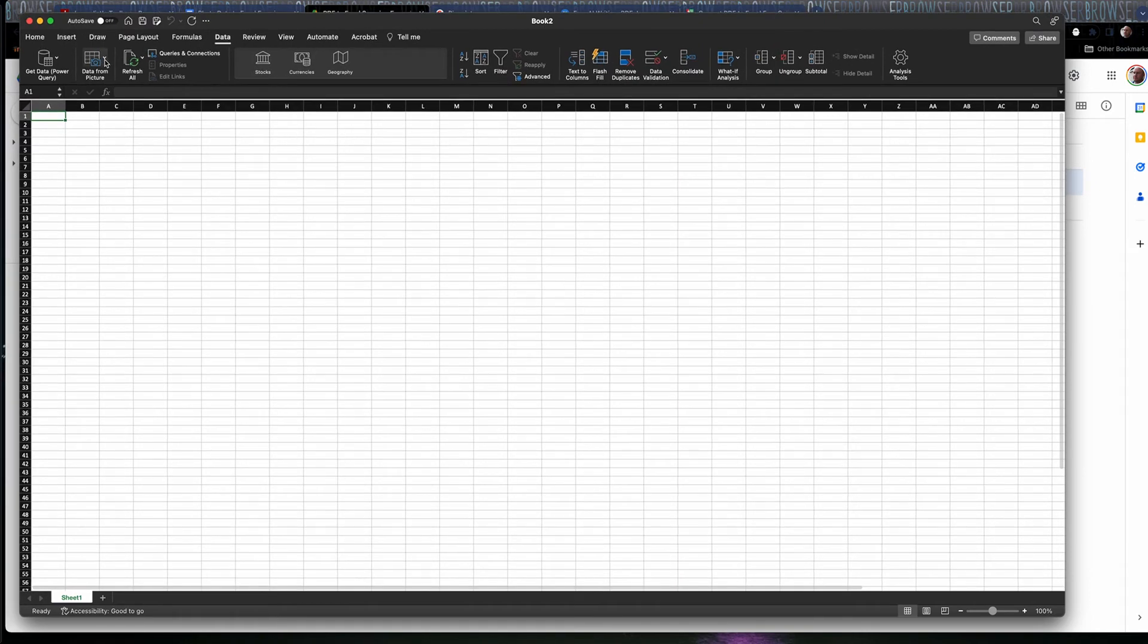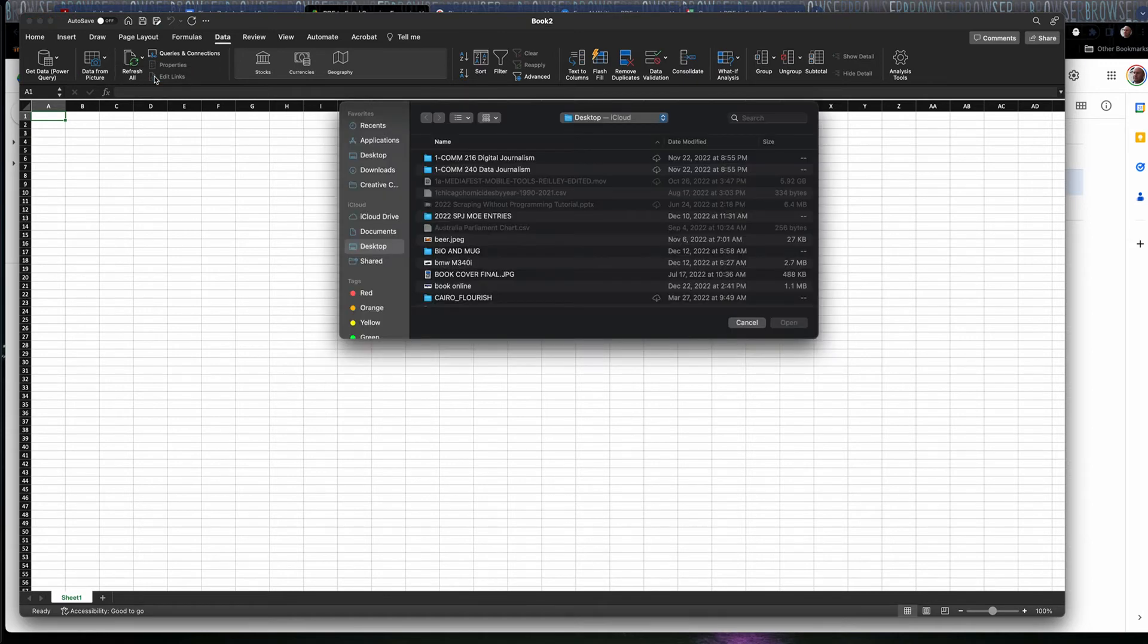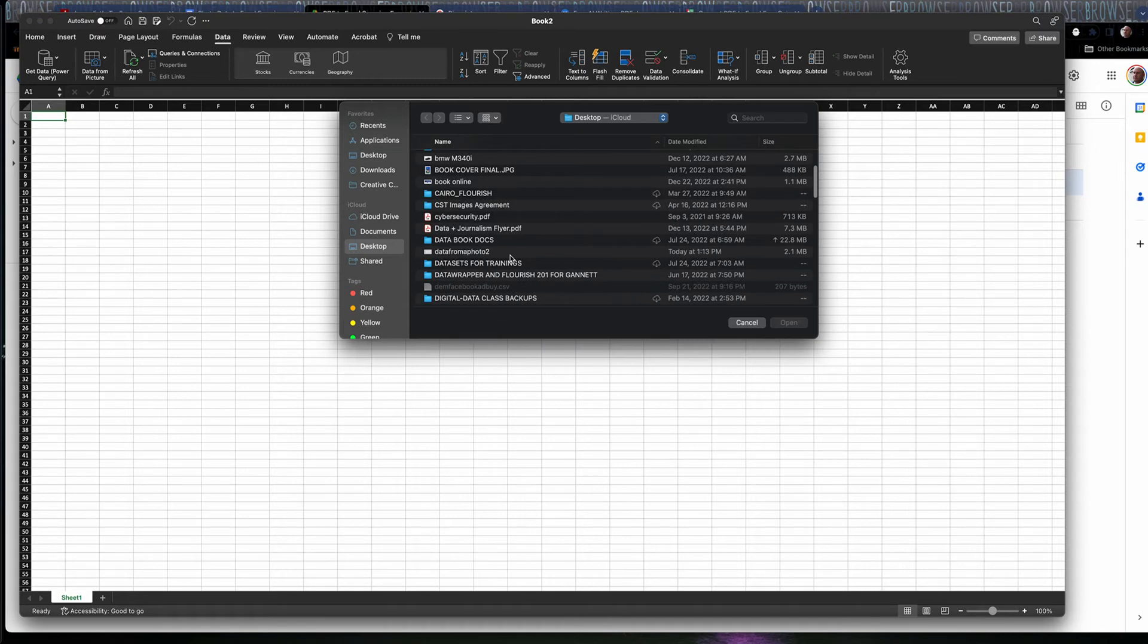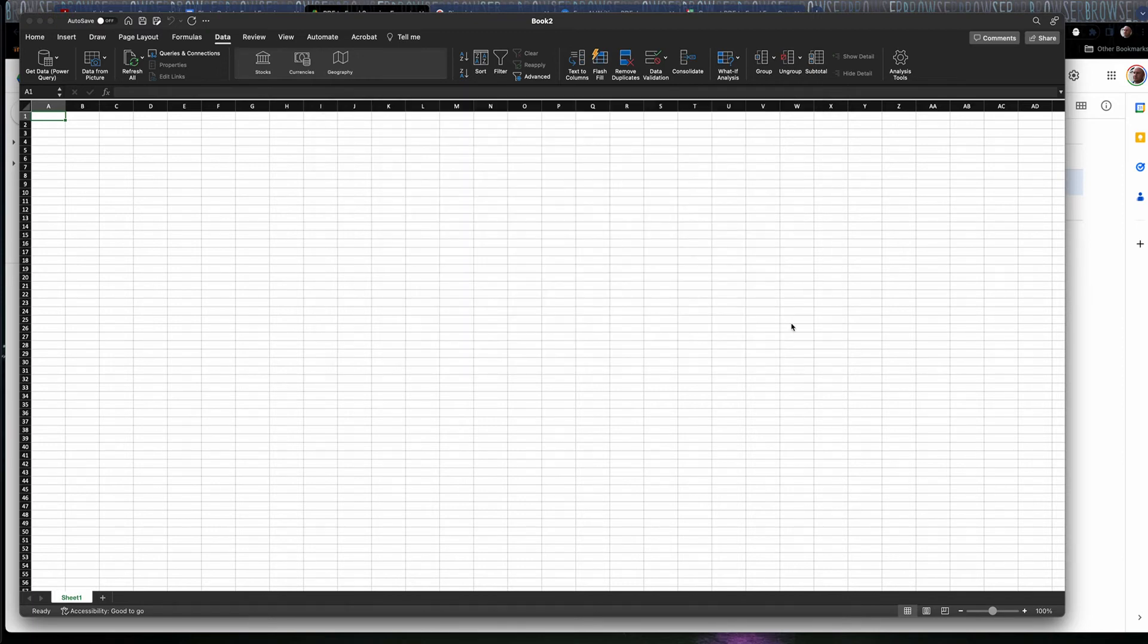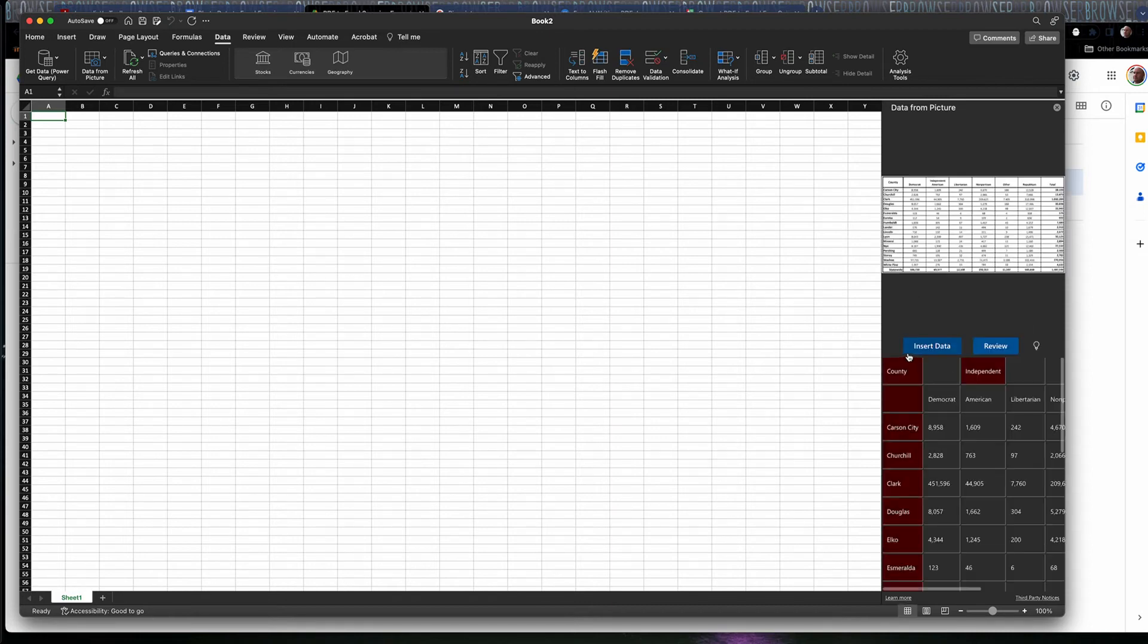So you click on data from picture, picture from file, and I've got these steps on our handout as well. And then we just go out, and we look on our desktop, and we find our photo data from photo two, it's a PNG file, and I'll hit open. It'll start to analyze it over here using that optical character recognition software. It takes a second, so be patient with it.